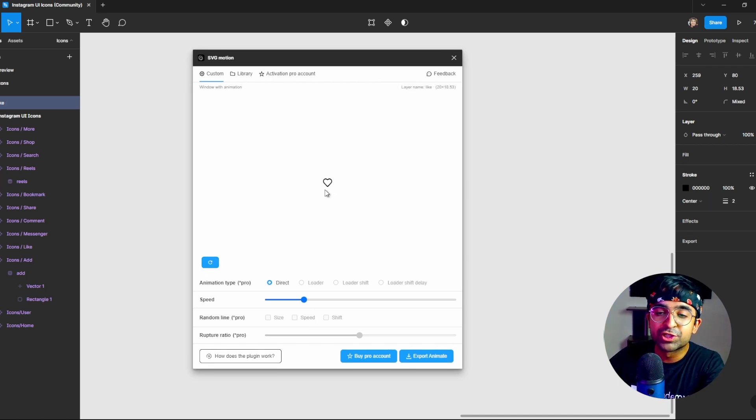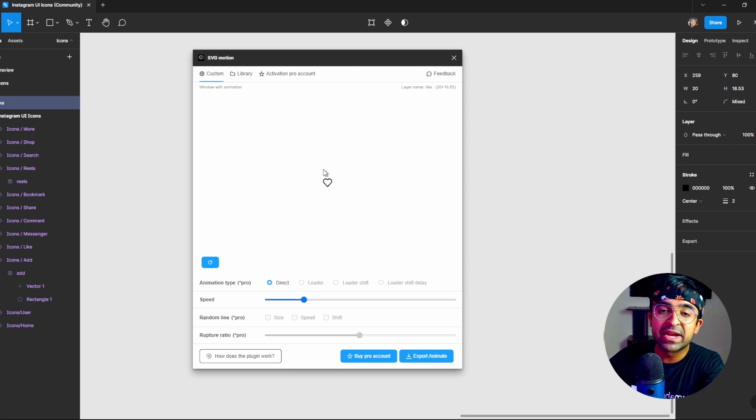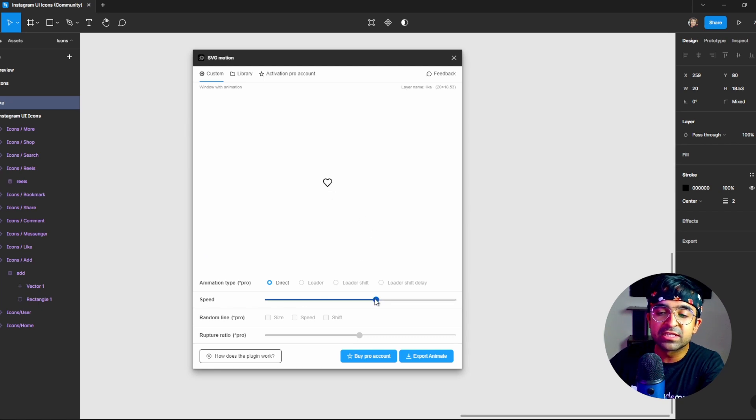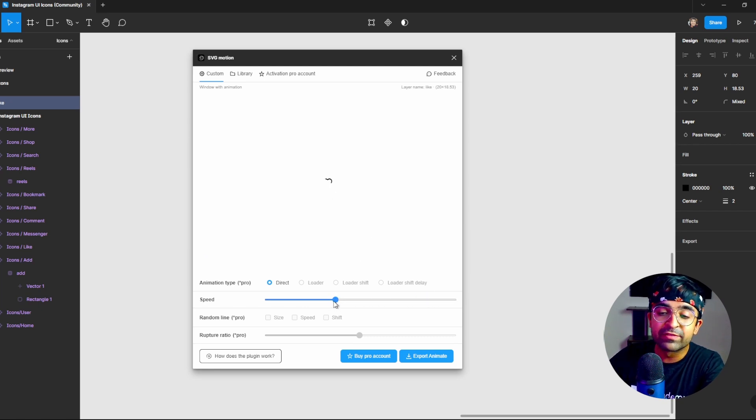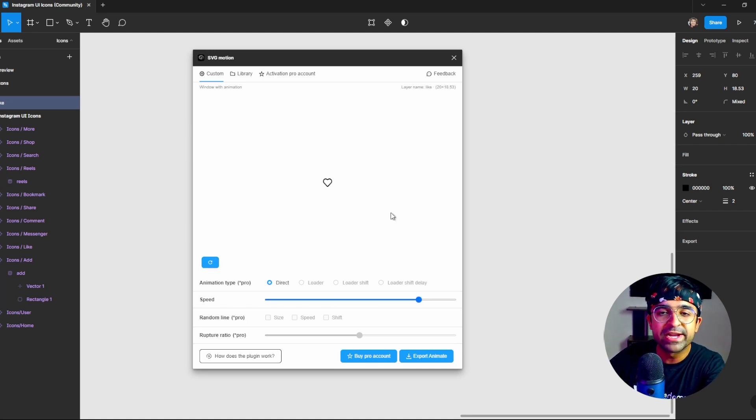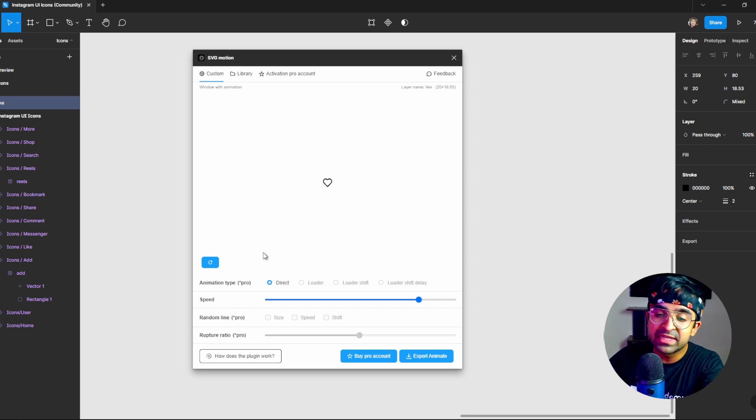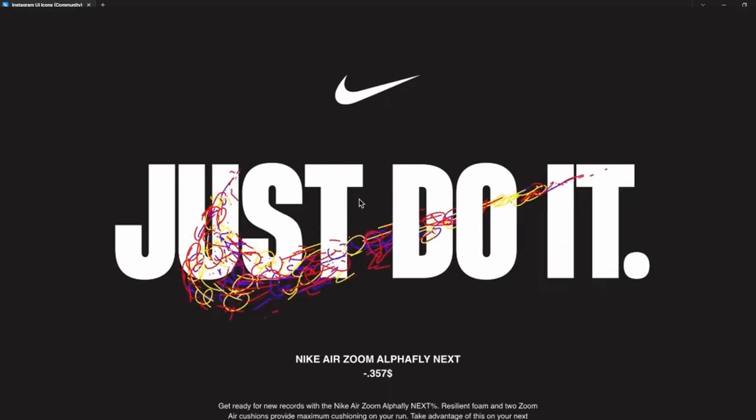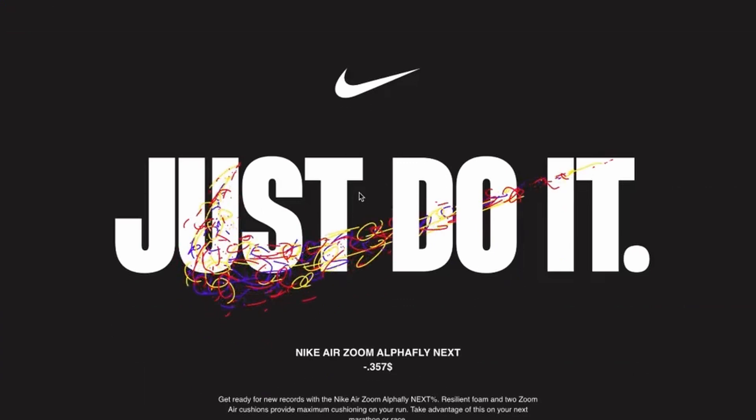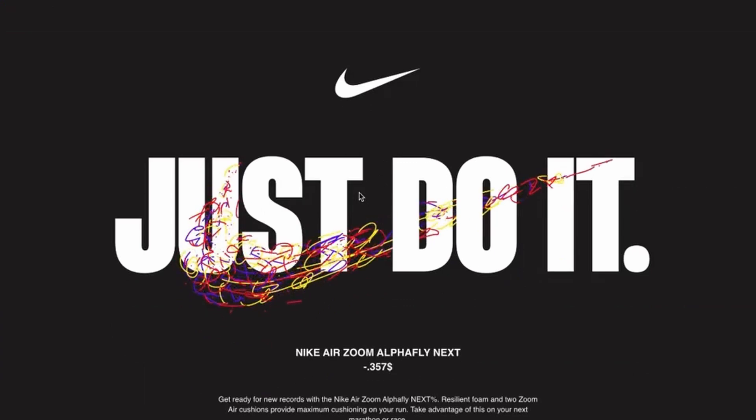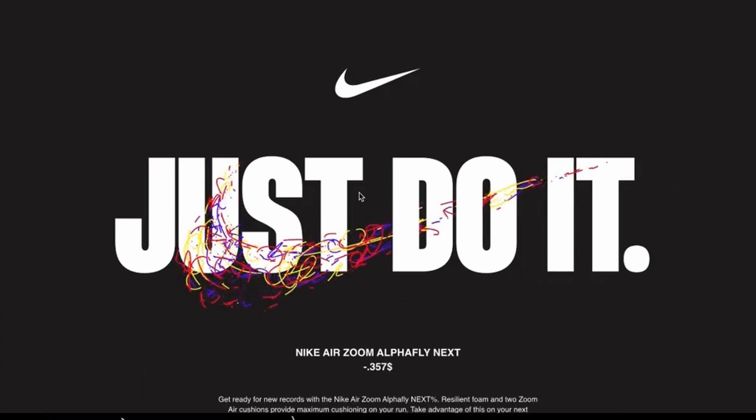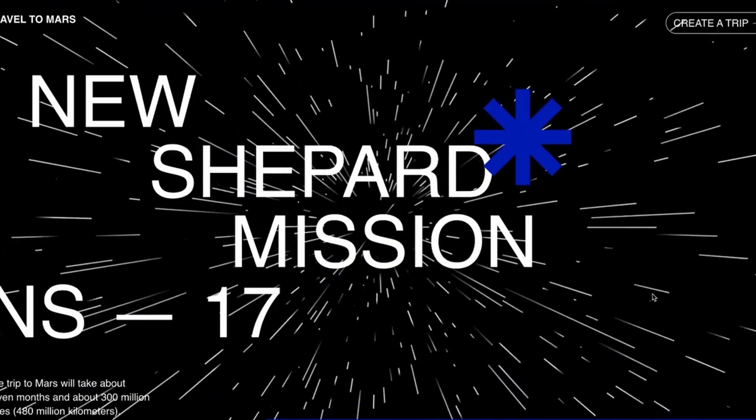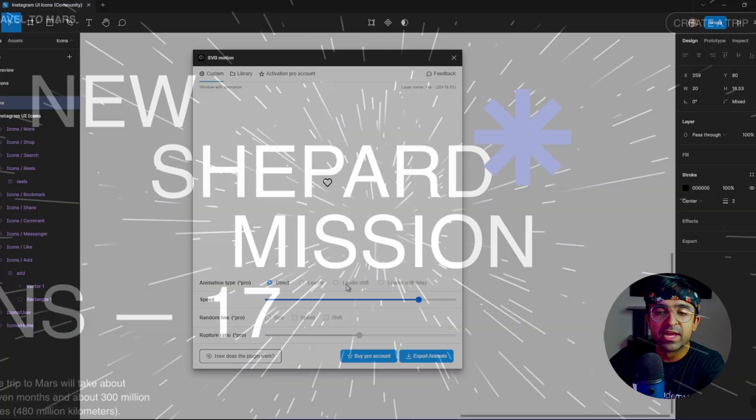I wish I could zoom in, but unfortunately it depends on the size of the icon. Now I can increase or decrease the speed. As you can see, the speed changes. And if you guys have the pro plan, which I suggest you should just grab because it's just $14 for a lifetime access, you can quickly just change between a loader animation, a loader shift animation, loader shift delay animation. So multiple different types and natures of animations.